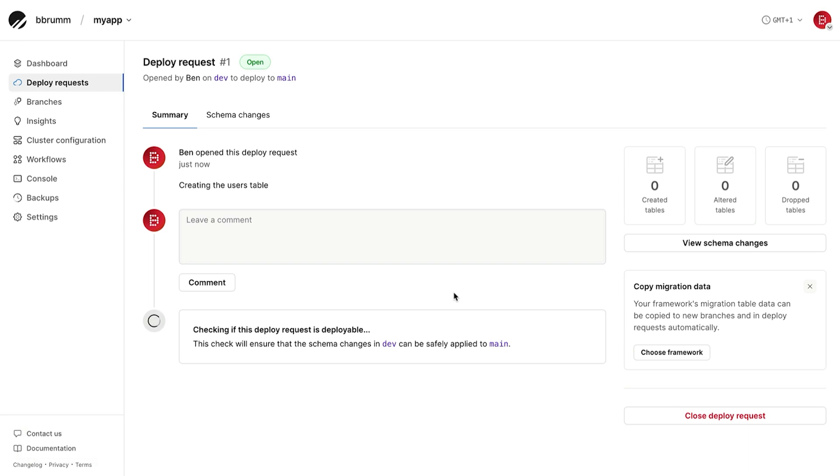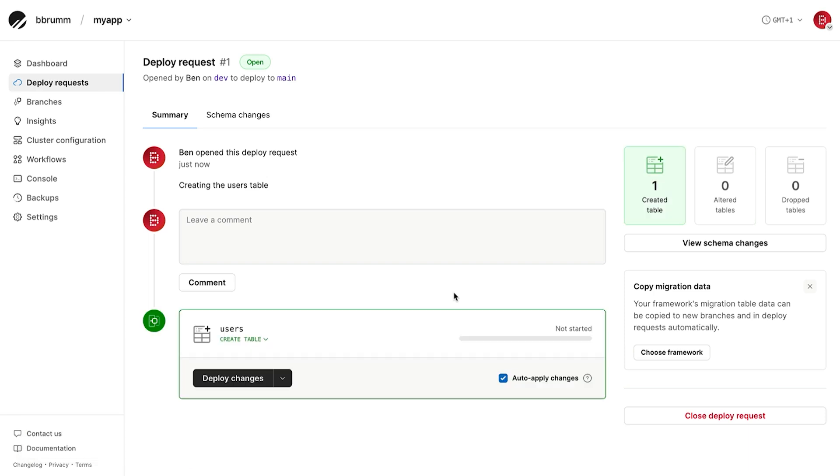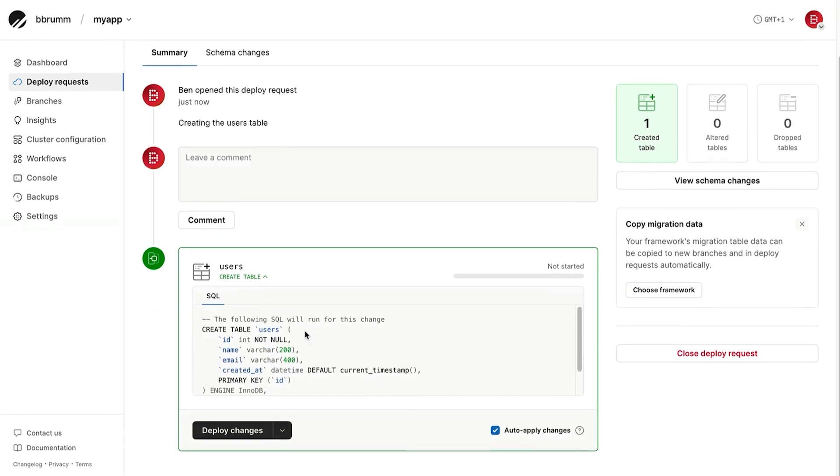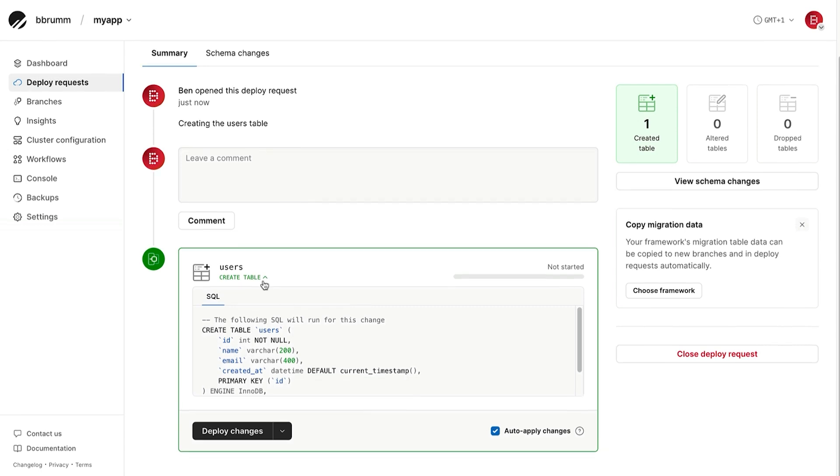PlanetScale will automatically generate a schema diff, which is a list of changes between the two schemas. This is so you can review what's going to be changed or added. Take a look at the changes here, which should be pretty straightforward seeing as we're only adding one table. Then click deploy.